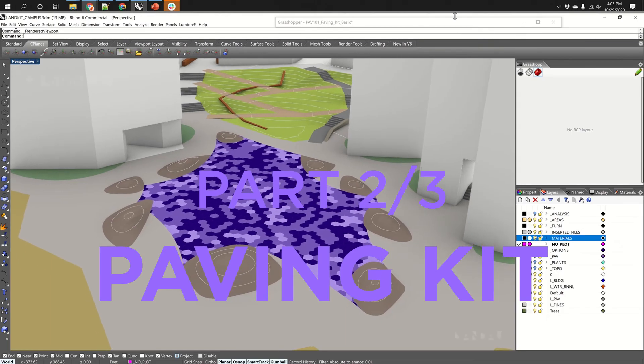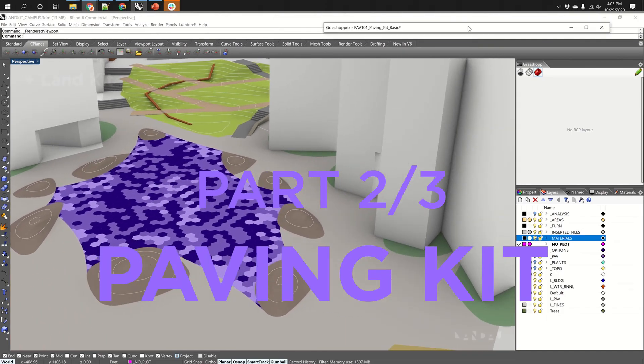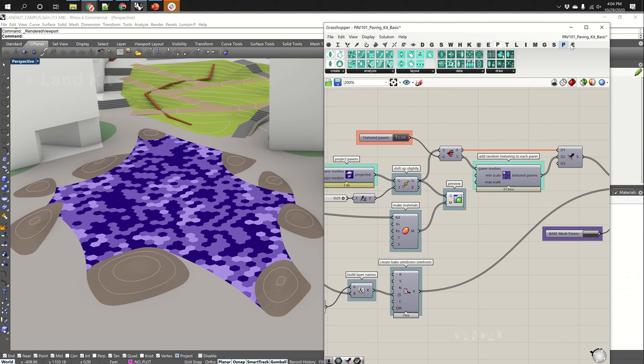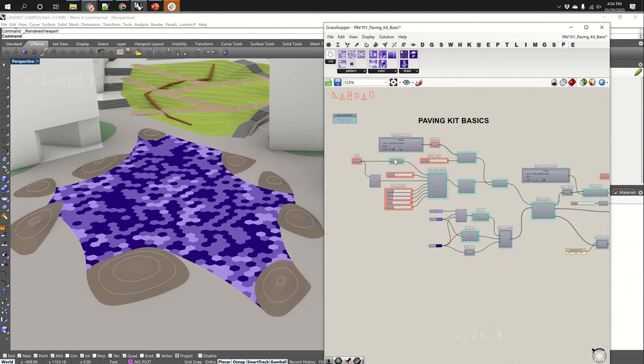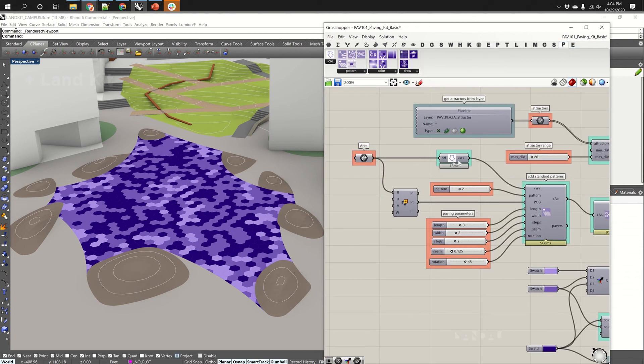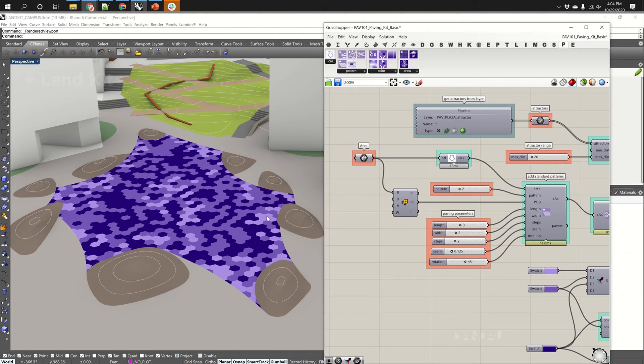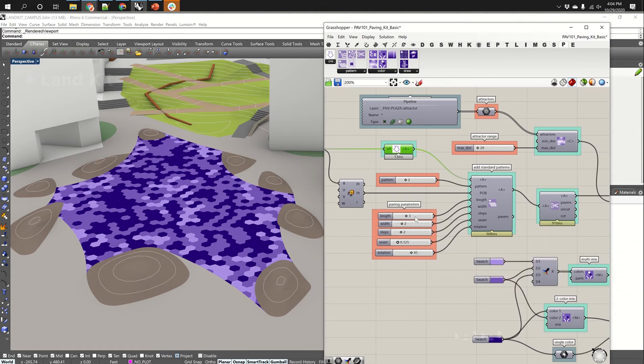This is Topo Kit, or sorry, Paving Kit. Paving Kit lets you define an area, just like in Topo Kit where you define a planned material area and then project that to the topography. Here we're creating an area and then populating that area with a pattern.